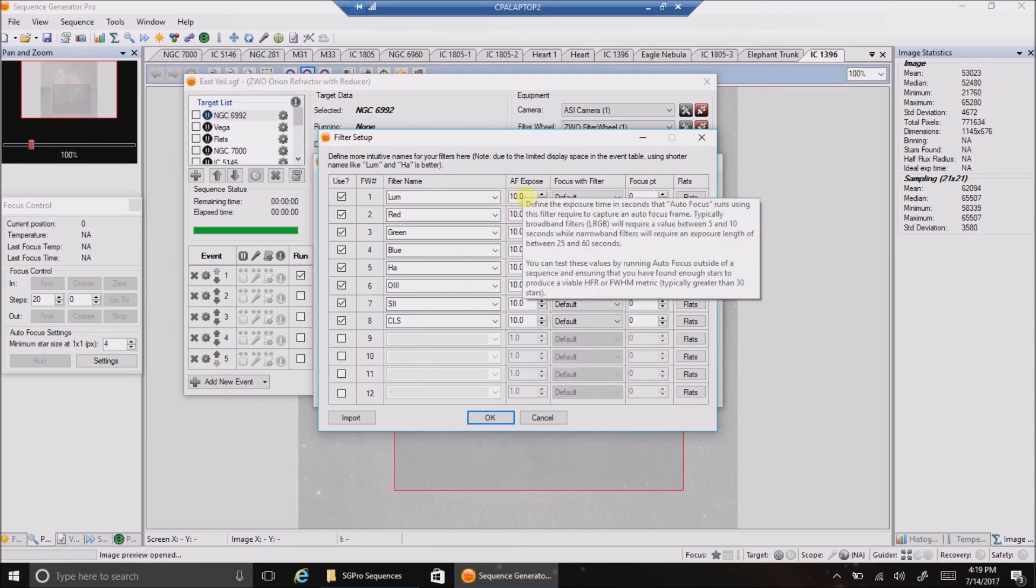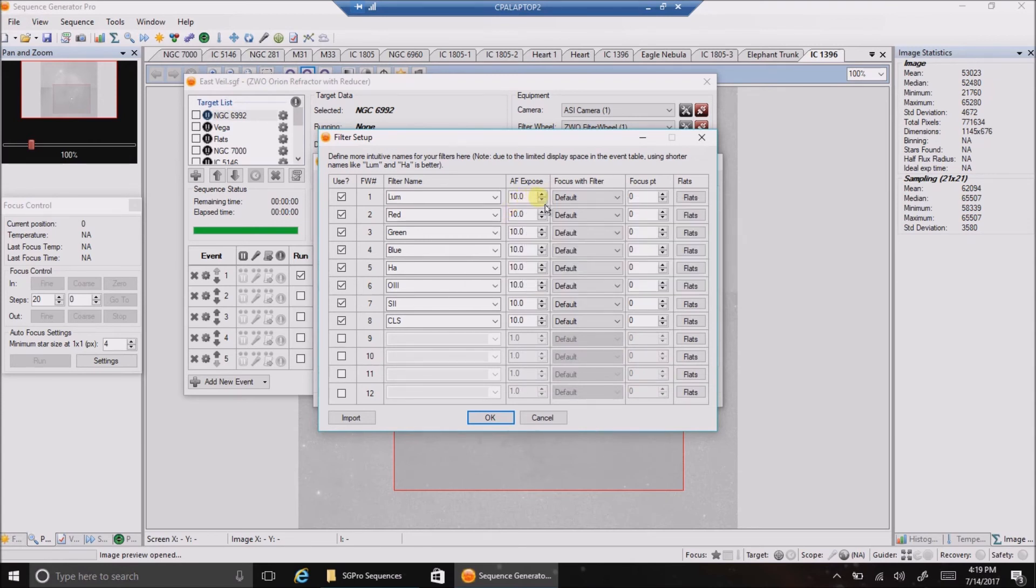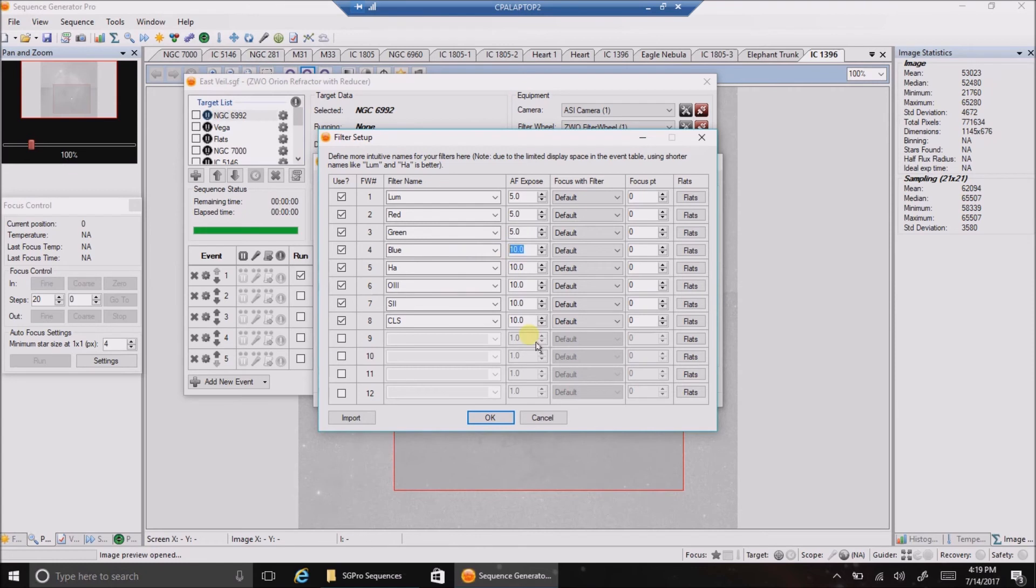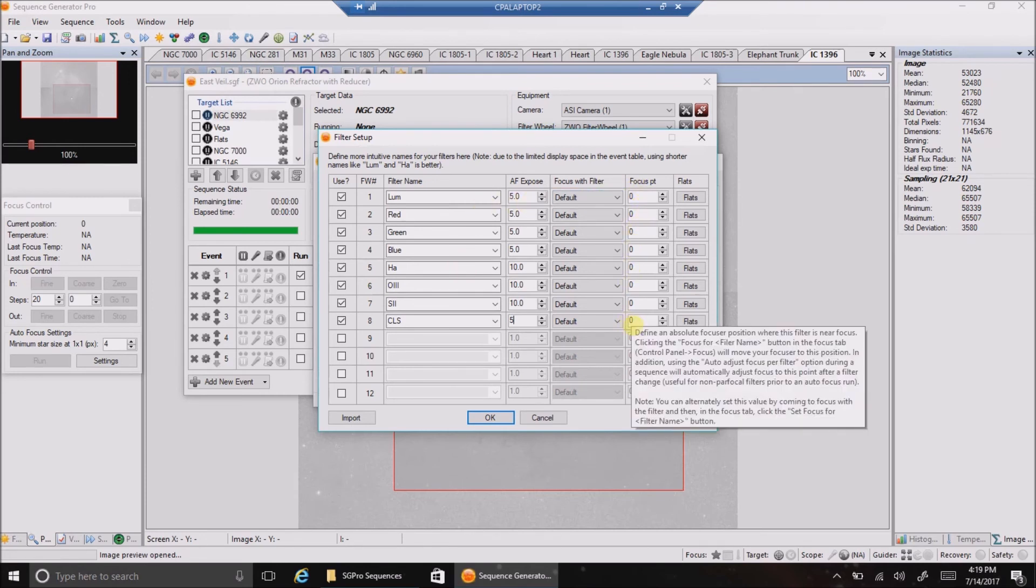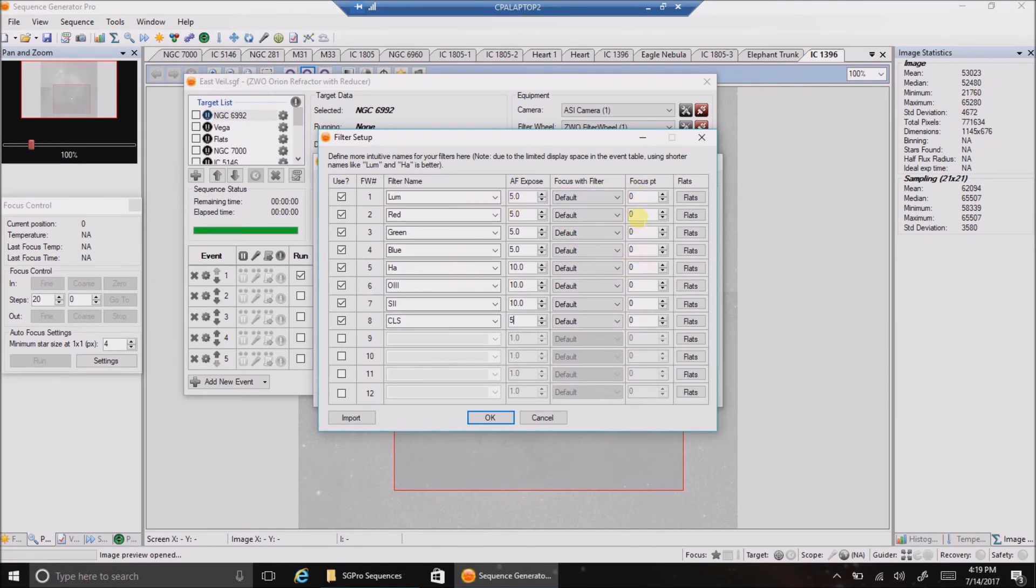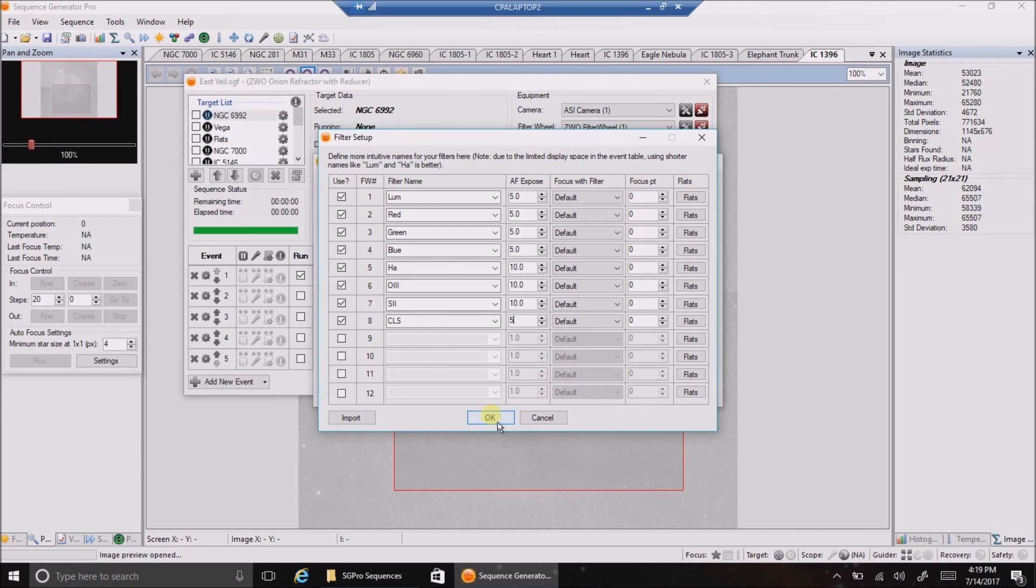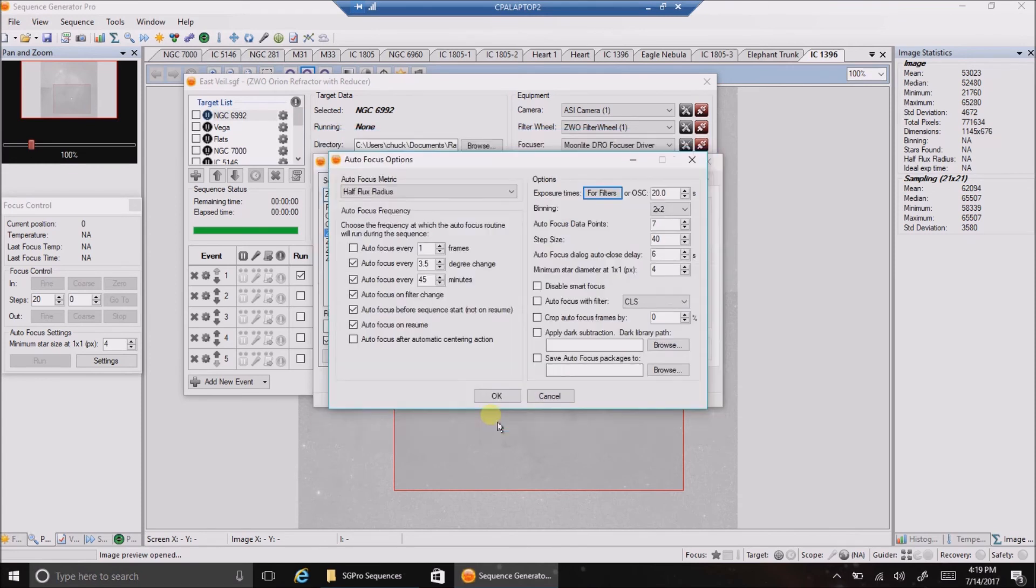But for the rest of these, 10 seconds is a bit too long, I think. I think I can get away with 5. I have a friend who's doing 5. I'm going to change these while I'm at it. Broadband, I think I can get away with 5. I'll test it. I think we're going to have another clear night tonight. And I'm not using these focus points. I just left them at 0. My autofocus is working really good now, so I don't think I need to bother with those.